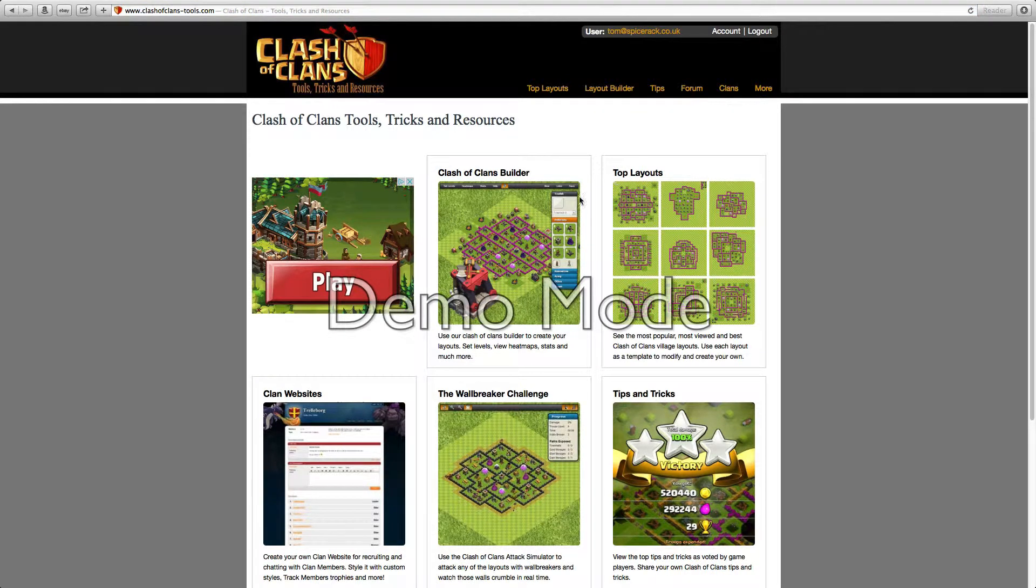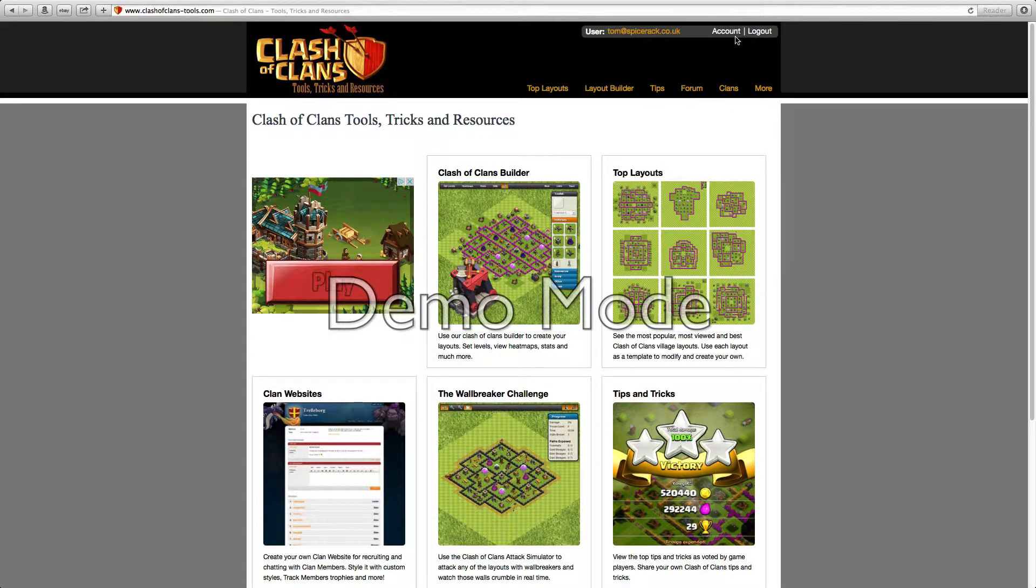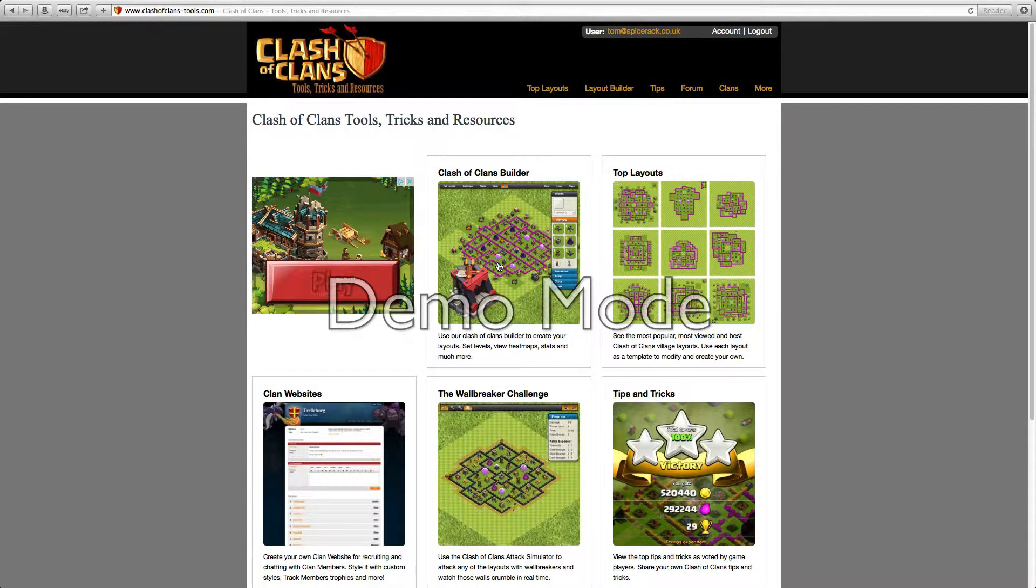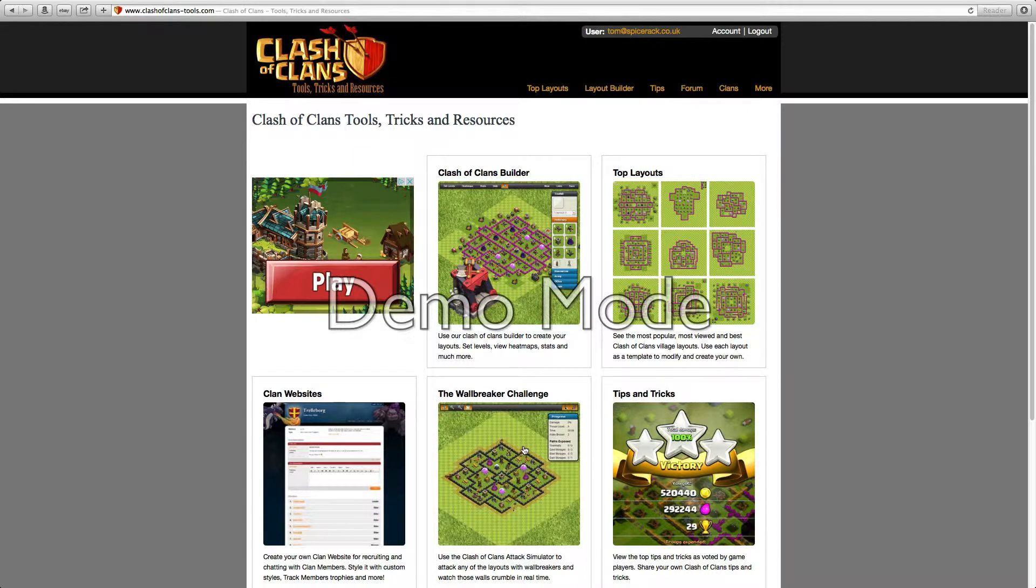It's going to take you to this site. You have an option to log into your account up here. I'm going to be showing you around it, what's good about it, and showing you the pros and cons about it and what the wall breaker challenge is.